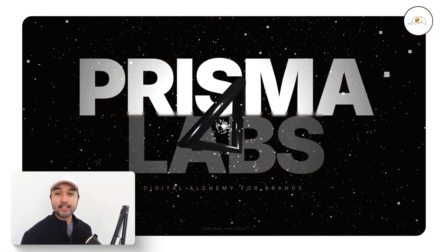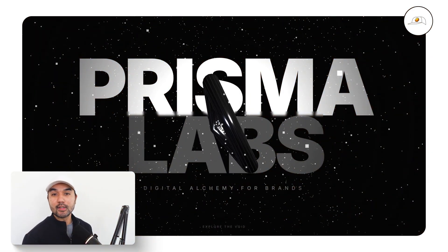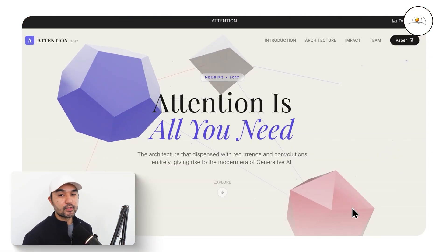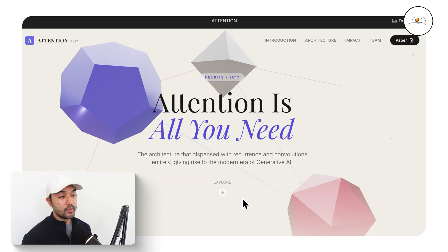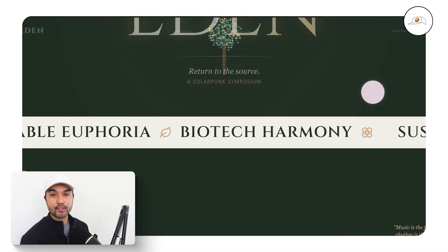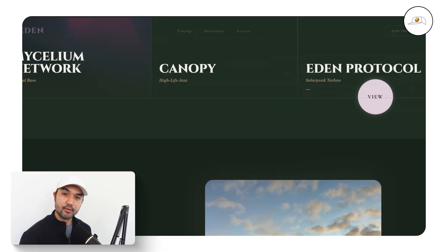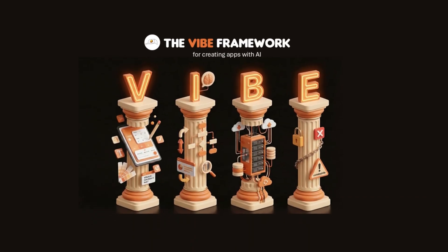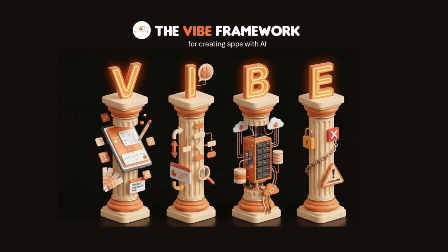Google just launched Gemini 3. It creates fully functional applications so well-designed you would swear they took dozens of hours to build. But the truth is, anyone can do it in seconds with just a single prompt once you understand this simple new framework to tell Gemini exactly what you want.